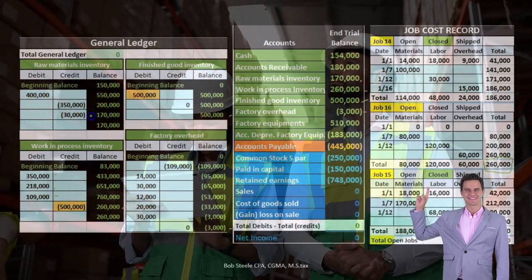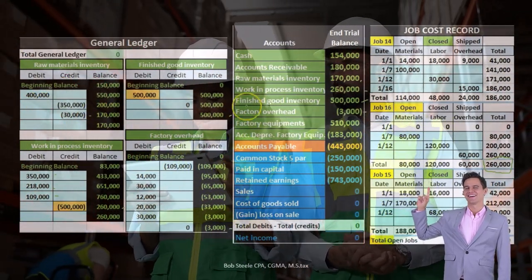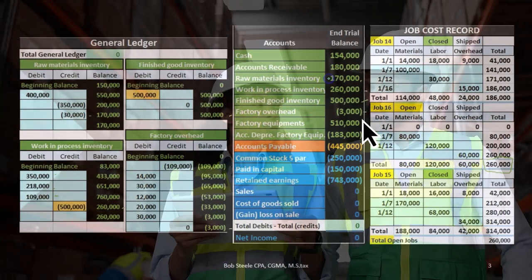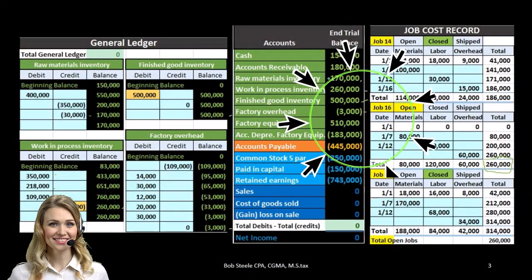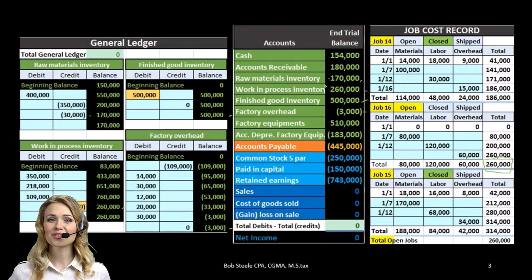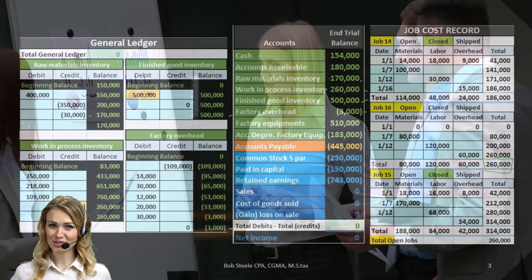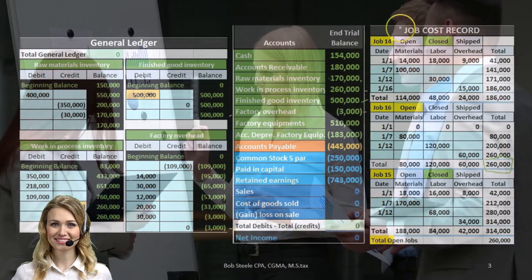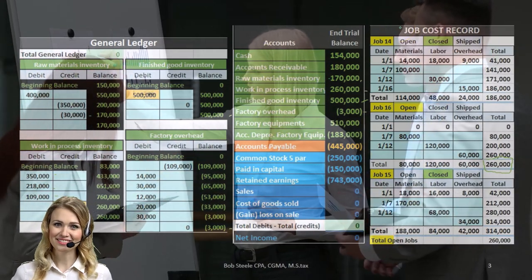And of course, the totals here on the GL will match the trial balance. We're also going to back that information up in terms of the work in process account by job. So that's what we're considering here.